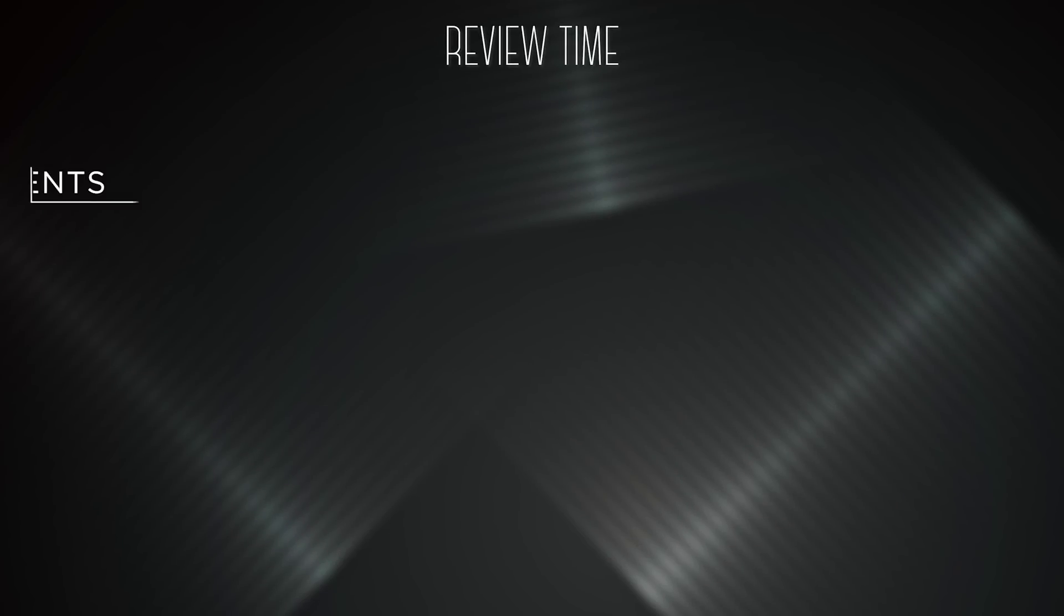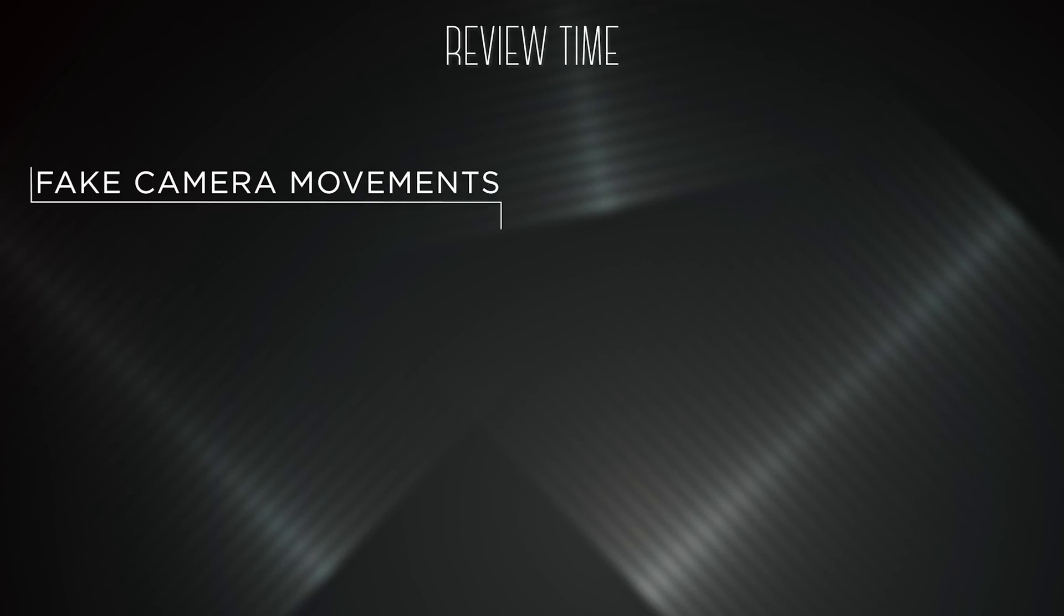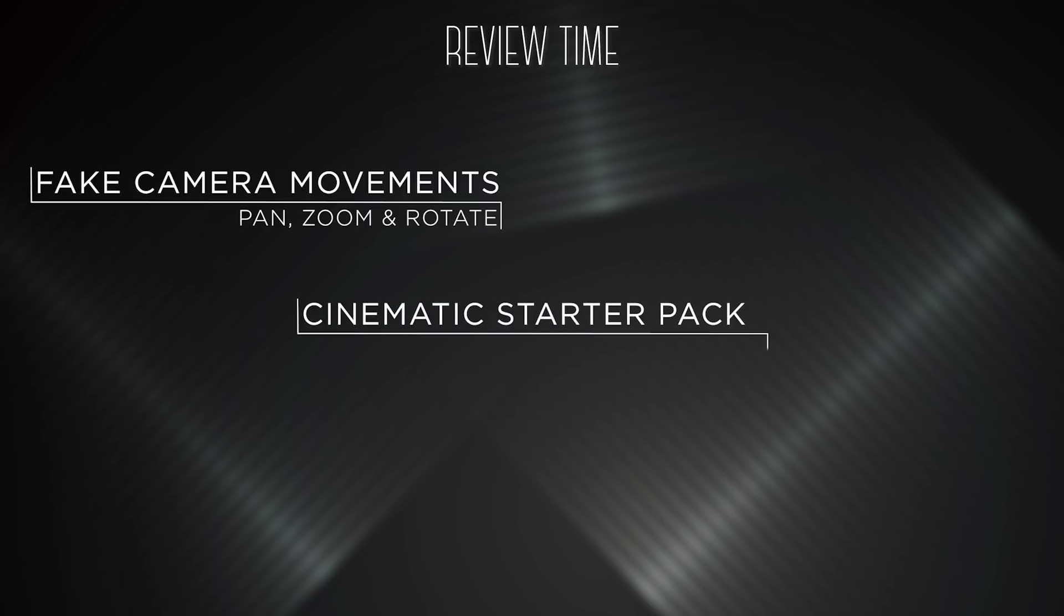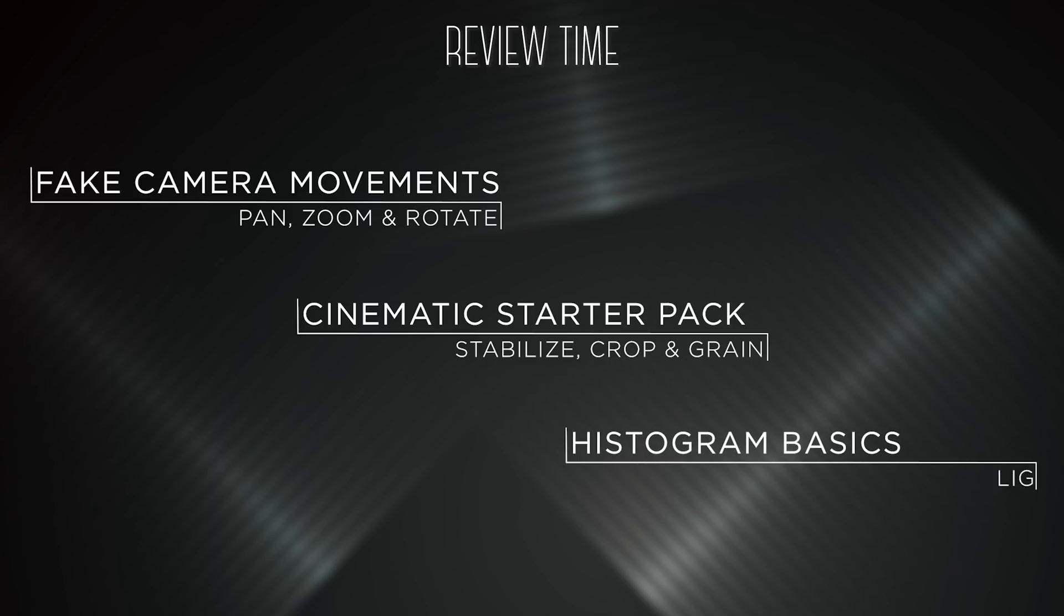Now let's review what we've learned. Make use of fake camera movements to add the impression of pans, zooms, and rotations in footage that would otherwise need really expensive equipment to do so. Utilize the three elements in the cinematic starter pack to give your footage an overall more professional and organic look. And finally, understand the basics of the histogram, how it represents light, and how that information can tell you what footage is overexposed, underexposed, and just right.